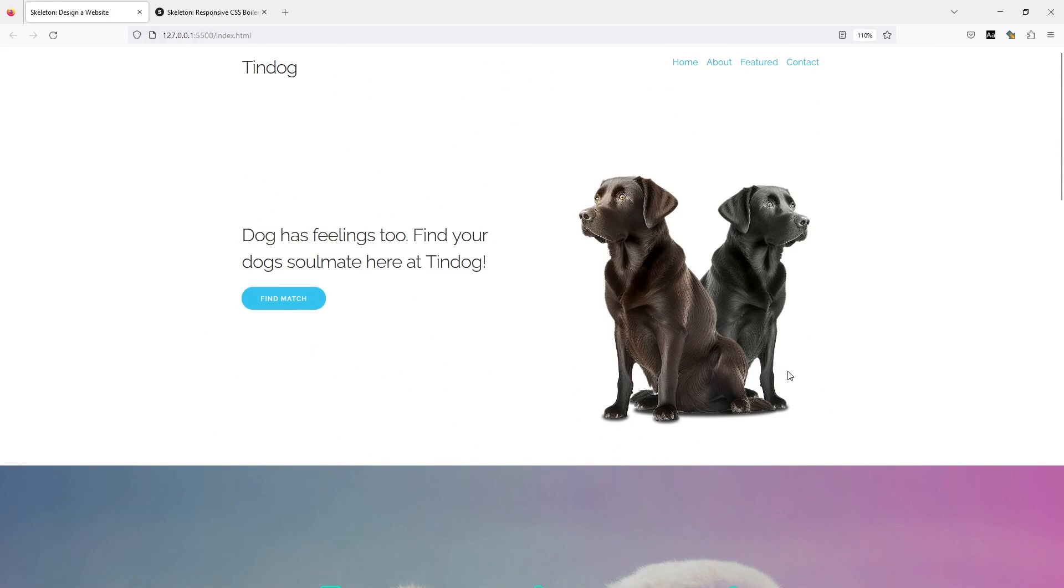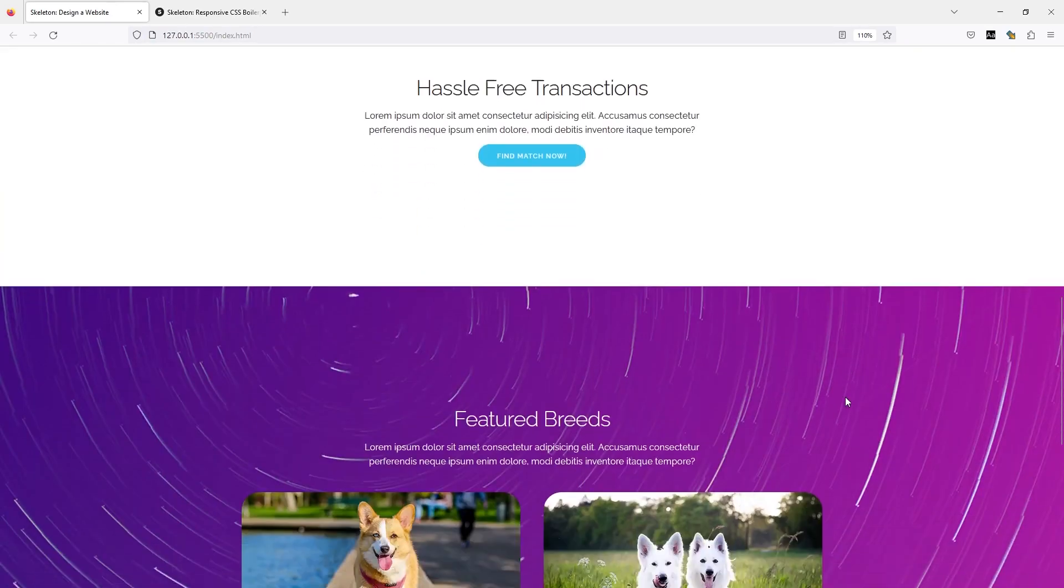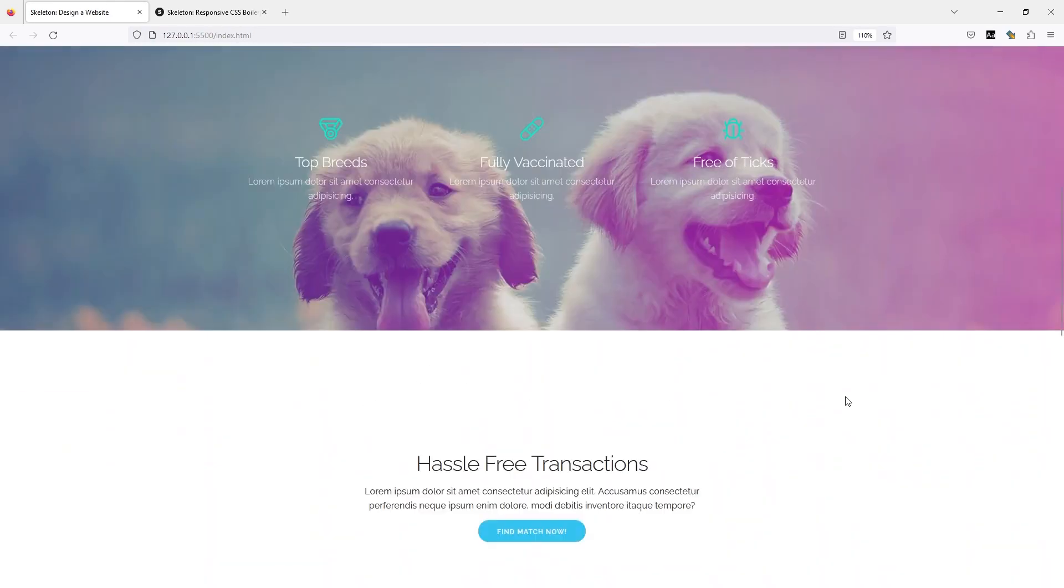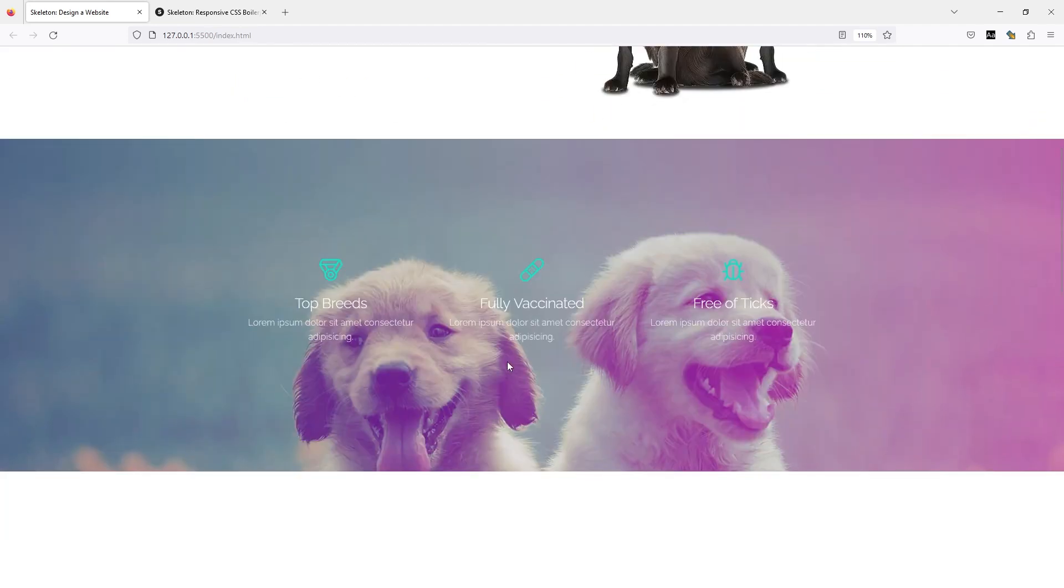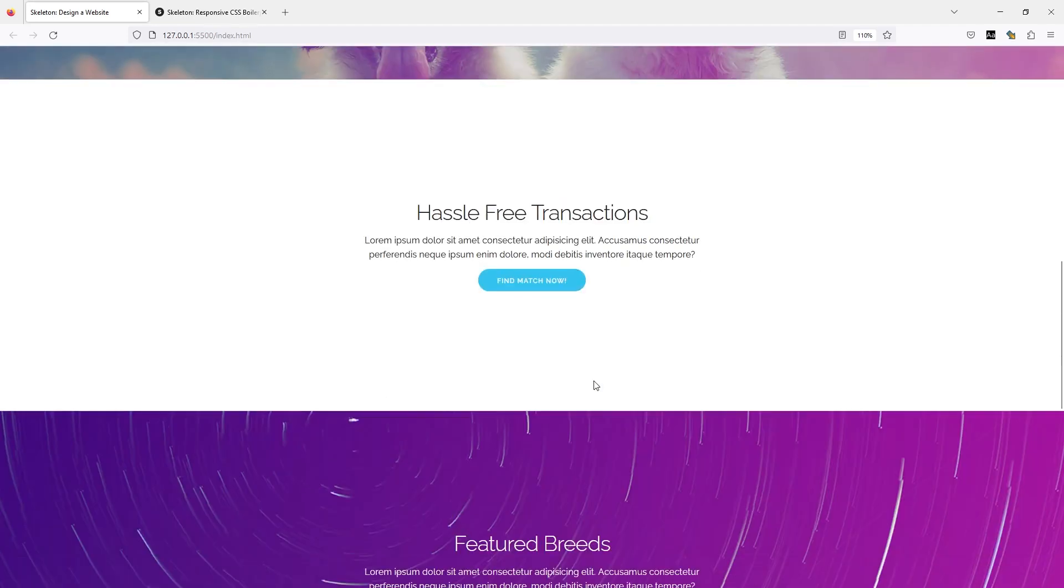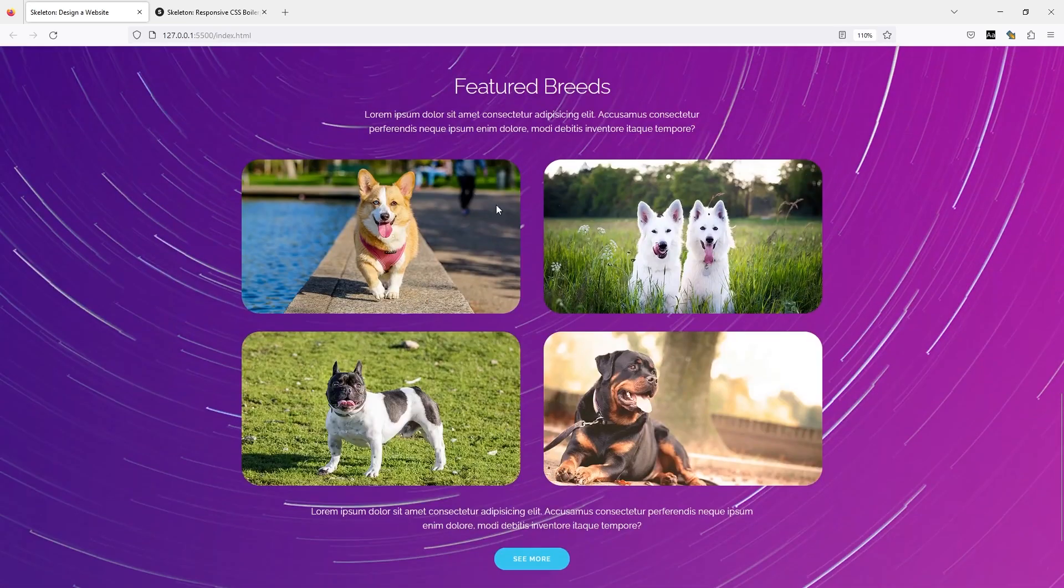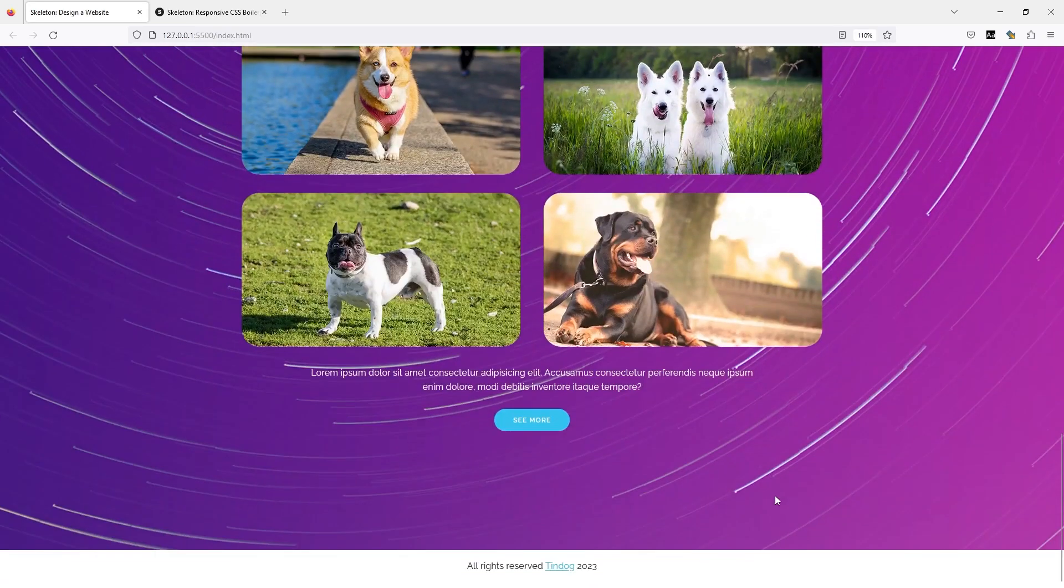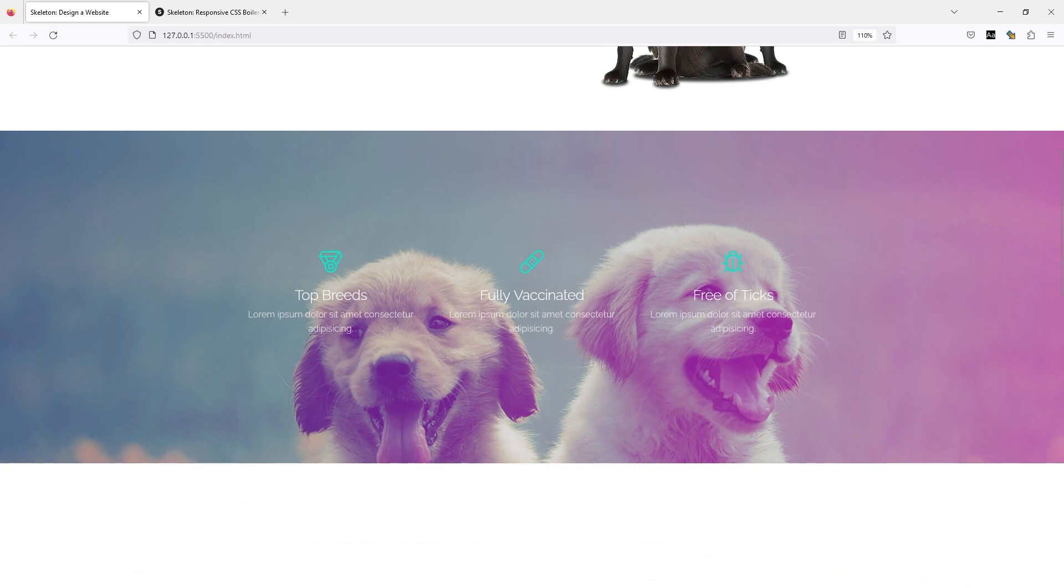You can see we have navigation, the hero section, second section, third section, and some images. In our upcoming lessons, we'll learn how to get Skeleton CSS, how to download it, and we'll be setting up our project.